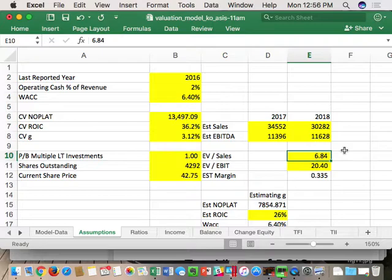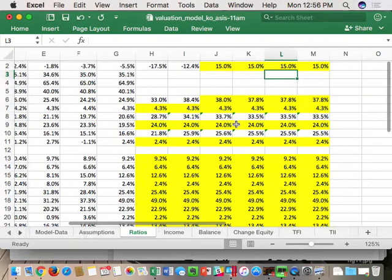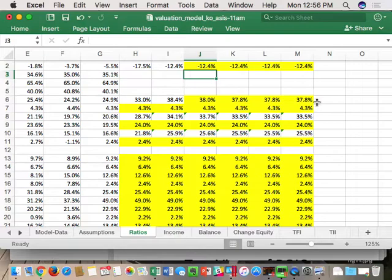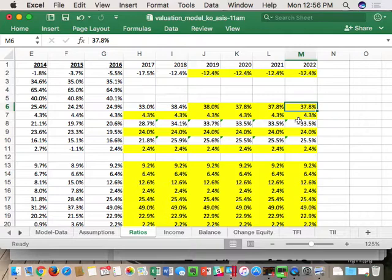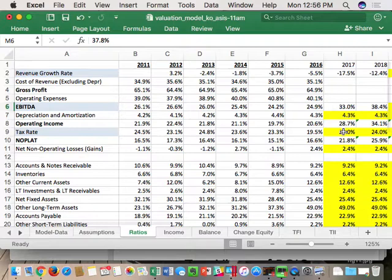That gives an estimated EBITDA margin of 33.5%. Going over to the ratios tab, I want the 2022 EBITDA to adjust down to get that 33.5% margin, so I cut it to 37.8%. Now we need a tax rate for Coke. We could have just done an average of the last five years, but what would be preferable is getting more forward-looking guidance.